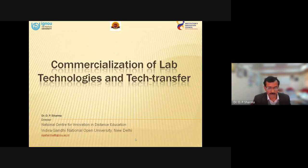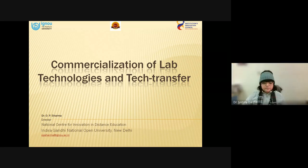Is my slide visible, Dr. Josna? Yes, Dr. Sharma, it is visible. Thank you.